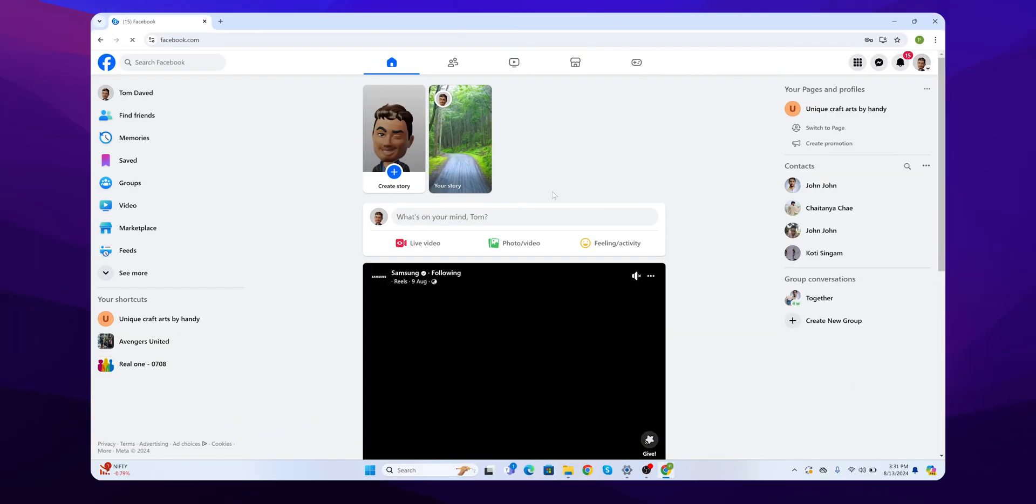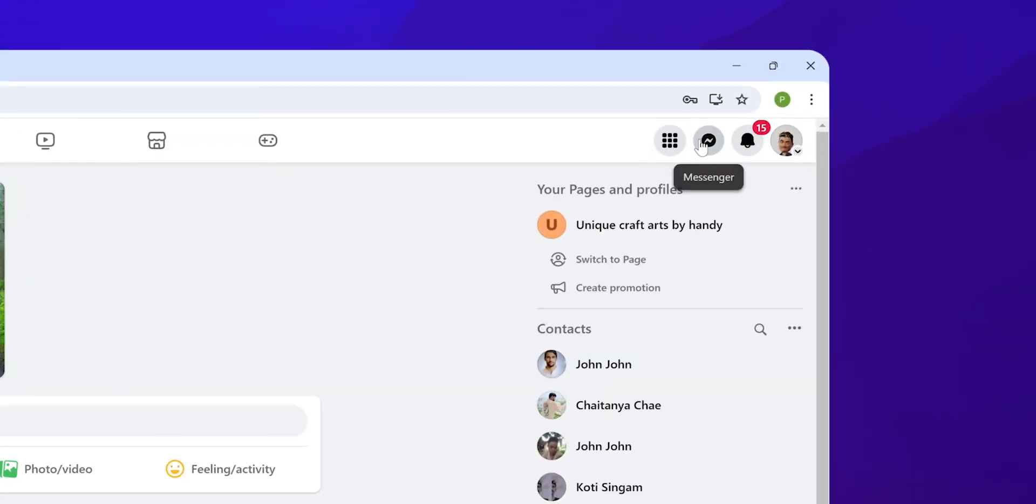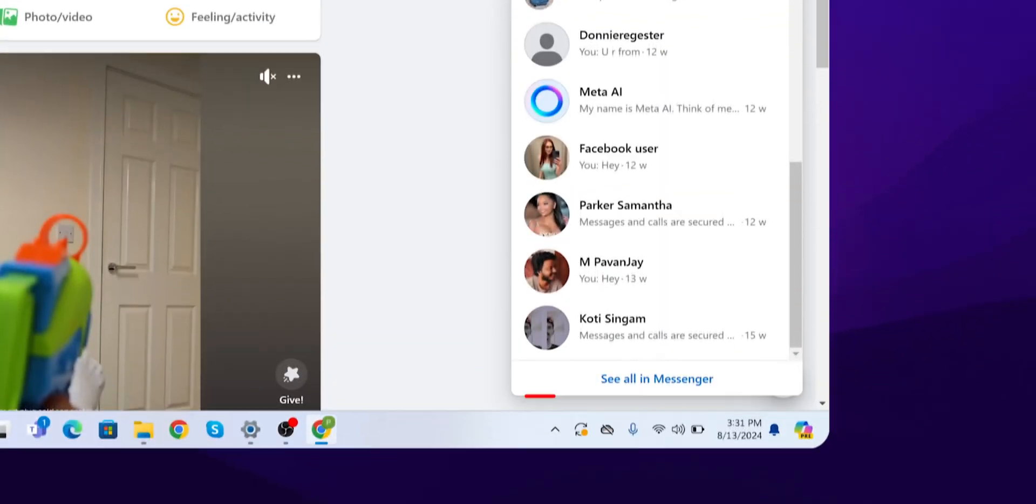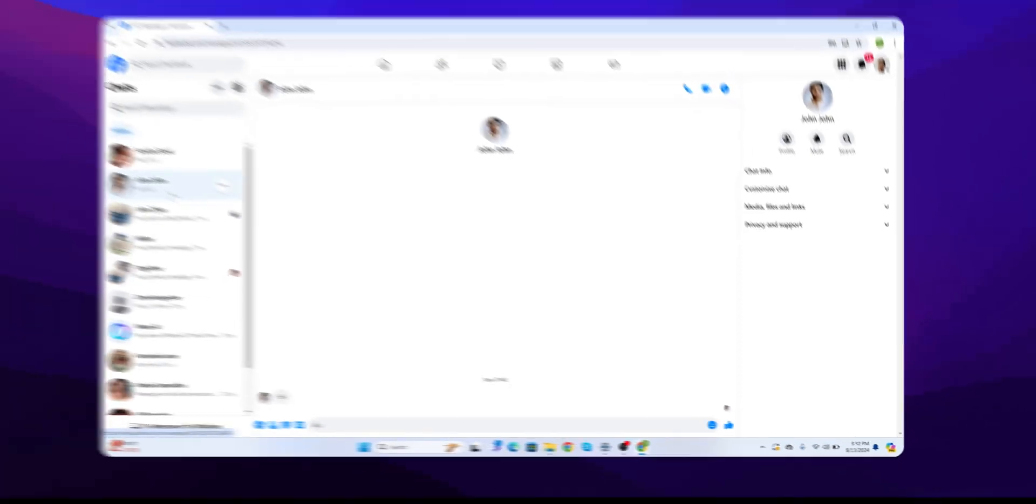Now look at the upper right corner. Click on Messenger. Select 'See All in Messenger' to open the full Messenger interface.